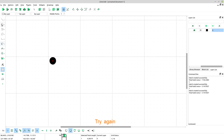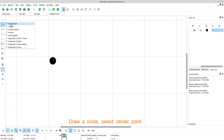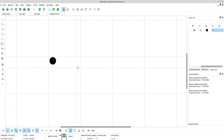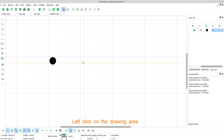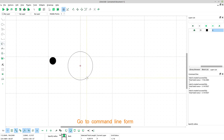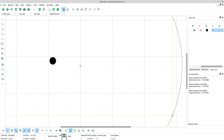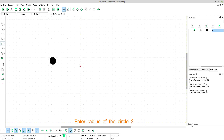Try again. Draw a circle, select center point. Left click on the drawing area. Go to command line form. Enter radius of the circle: 2. Press enter.